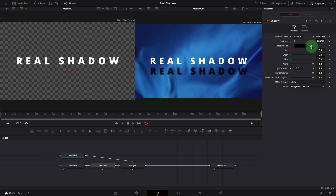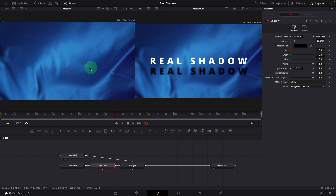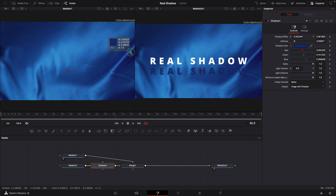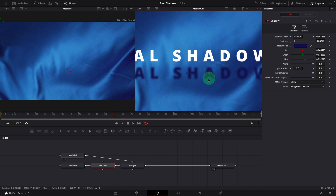This color picker can help us get the proper color from the background image. Bring the media in 1 node into the left viewer. Drag the eyedropper over to the dark shadow area and pick a color that looks good for the shadow. We can also lower the alpha value to make the shadow semi-transparent, which is a more realistic look.